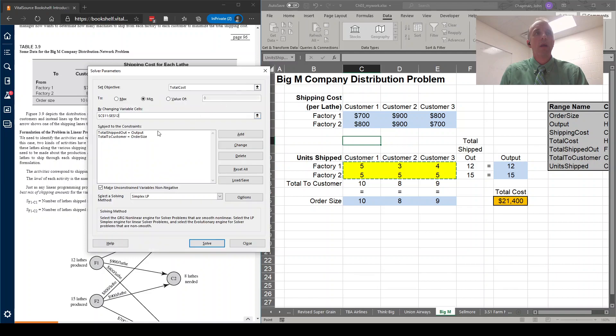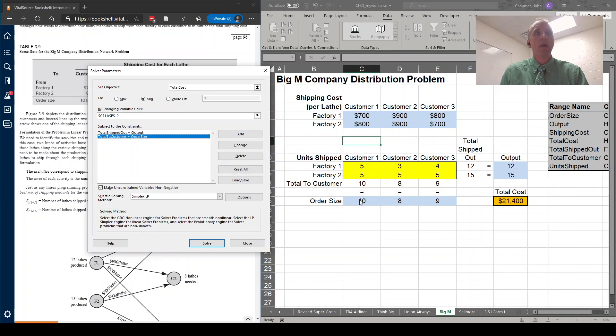And the constraints are, the shipped out must equal the output, and that the total to customer must equal the order size.